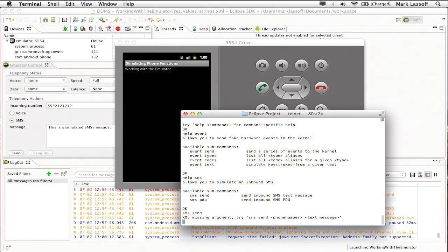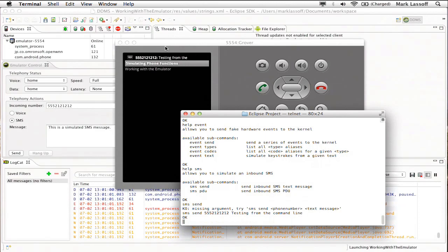So we try SMS send 5552121212 and then the message testing from the command line. And now you can see the actual message appearing again in the notification area of the Android emulator.